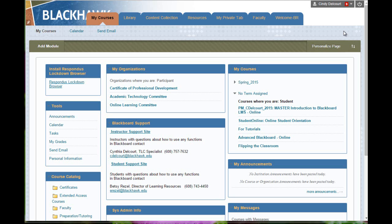Hello, this is Cynthia in the Teaching Learning Center, and this tutorial is one of several that will help you to learn about Blackboard portfolios.